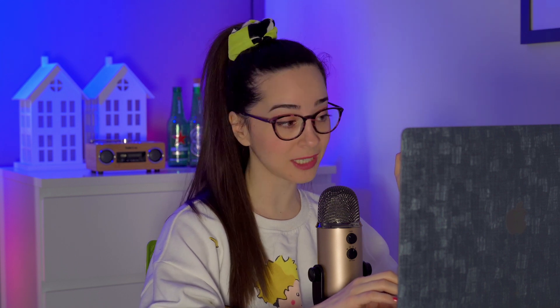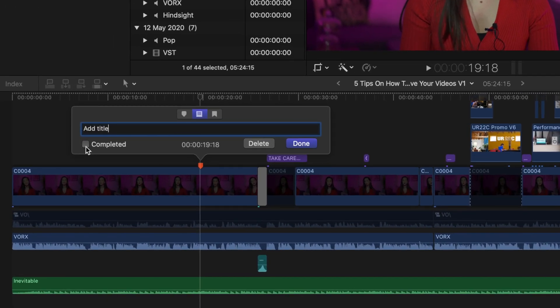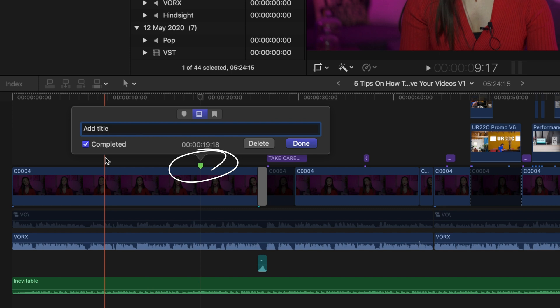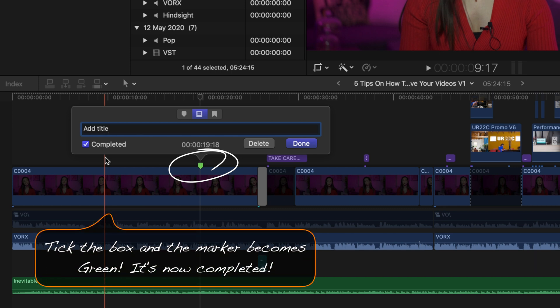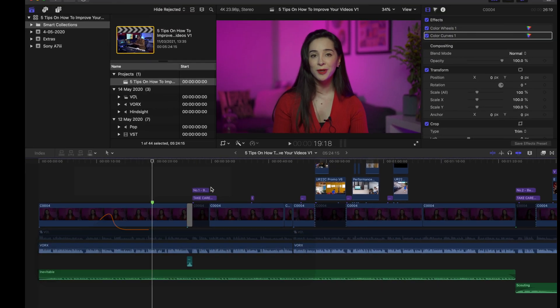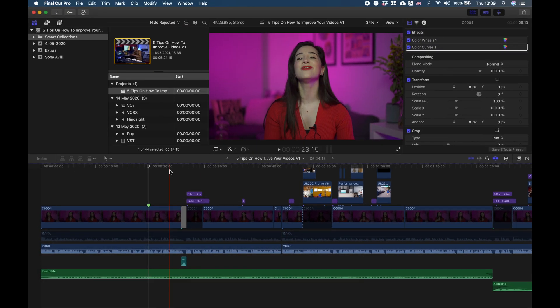The great thing with the to-do markers is that when you complete your task, you can click on this box right here, tick it, and your marker is now completed. That means that the color changes and it becomes green. The marker still remains on the timeline, but now it looks like it's a task that's been completed. I also use the to-do marker a lot because I collaborate with other editors.